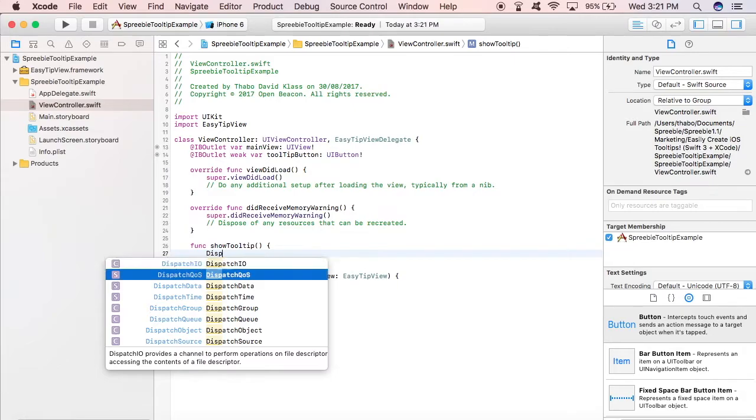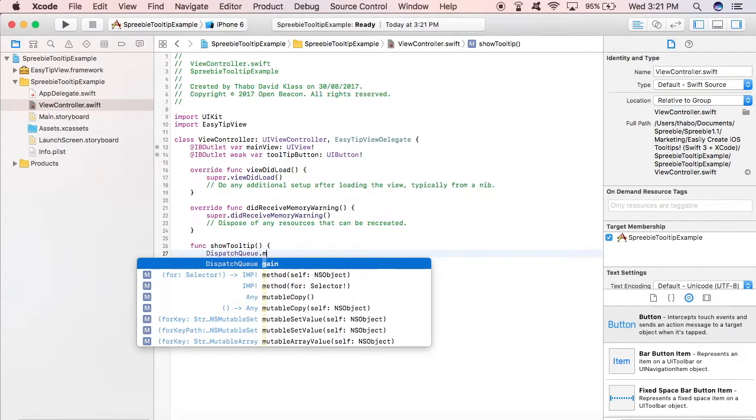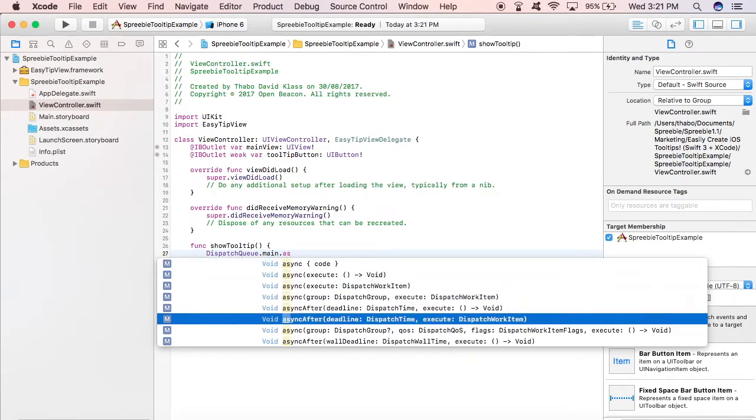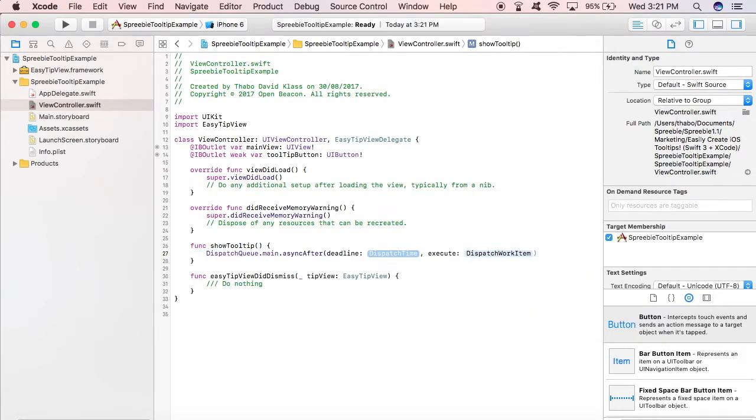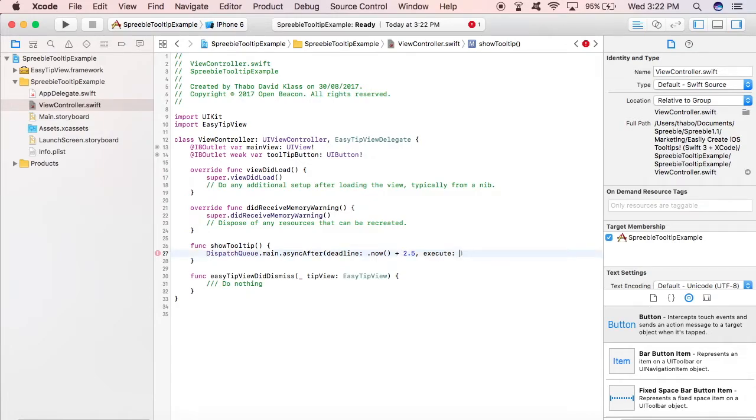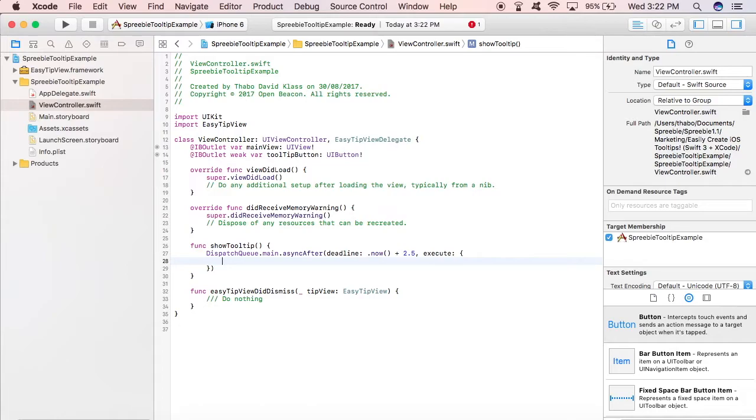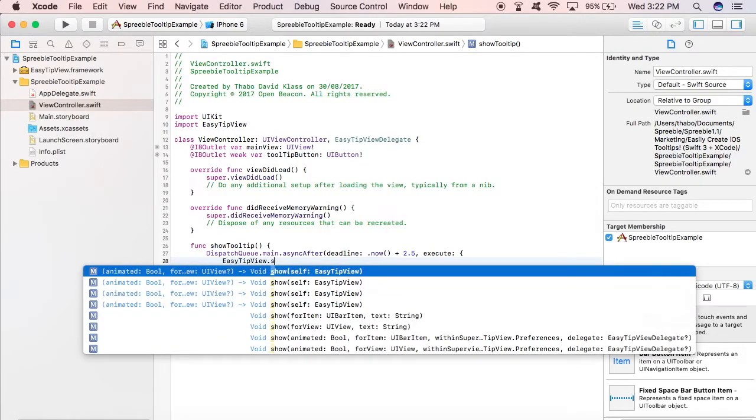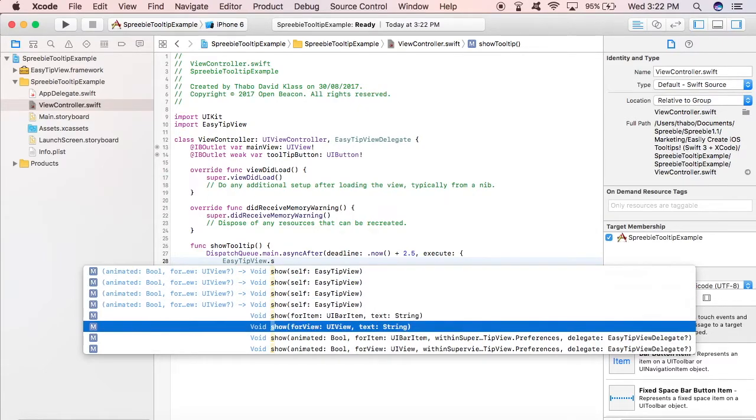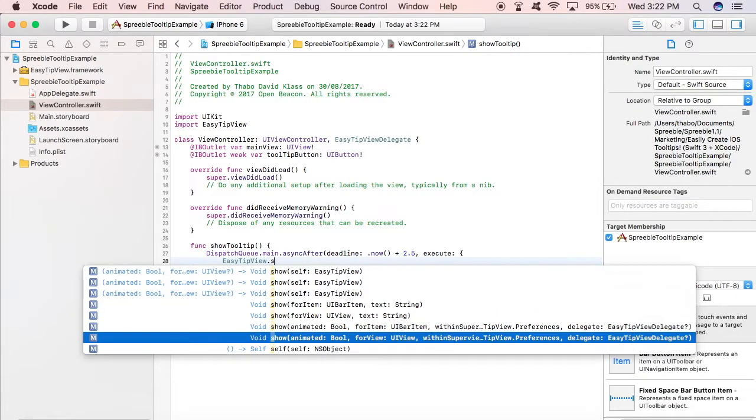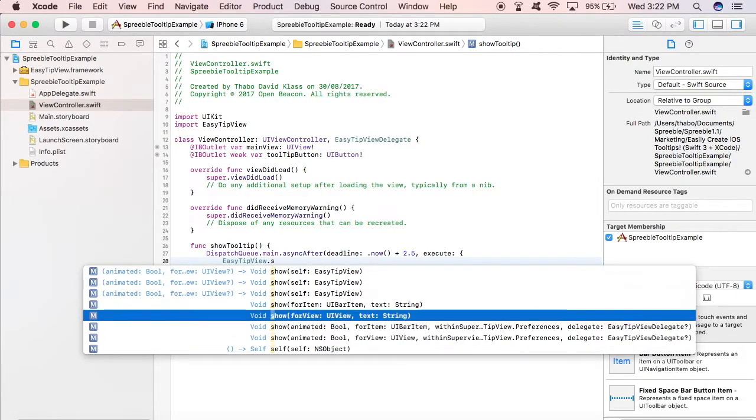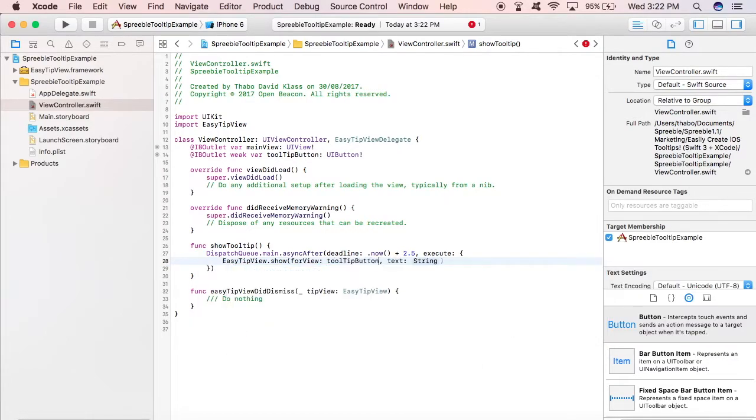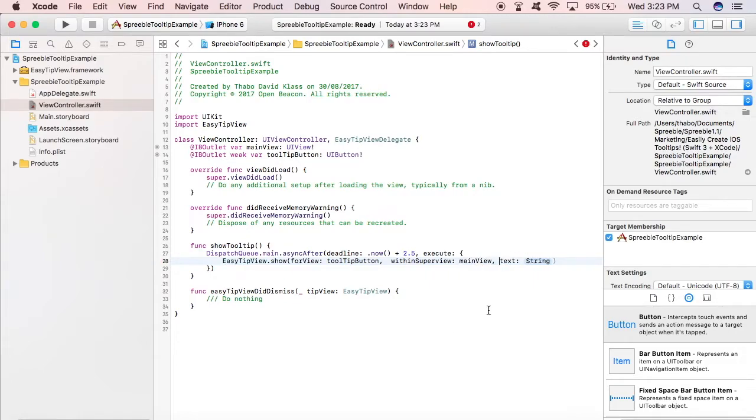The way we're going to implement this tooltip is that we're going to run the application and when the view appears - that is, when the view controller containing the button appears - we wait for 2.5 seconds before we show the tooltip. So that's what we're doing right now, running a thread that waits 2.5 seconds before a tooltip is shown. So I'm looking for the forView - forView is the button that's going to have the tooltip within the super view, that is the parent view that controls the button.